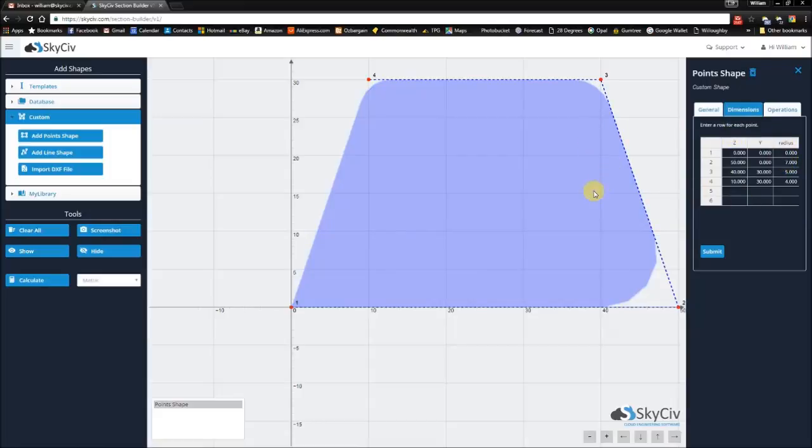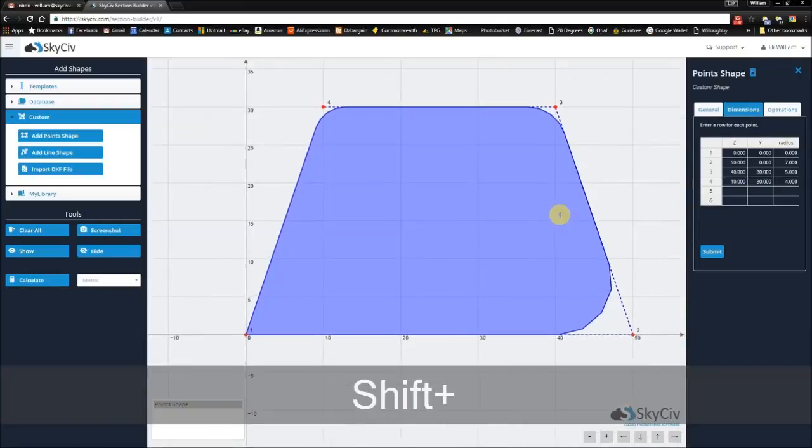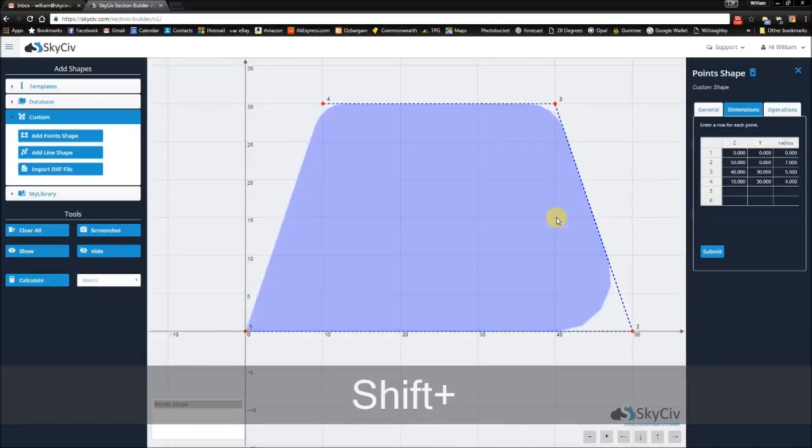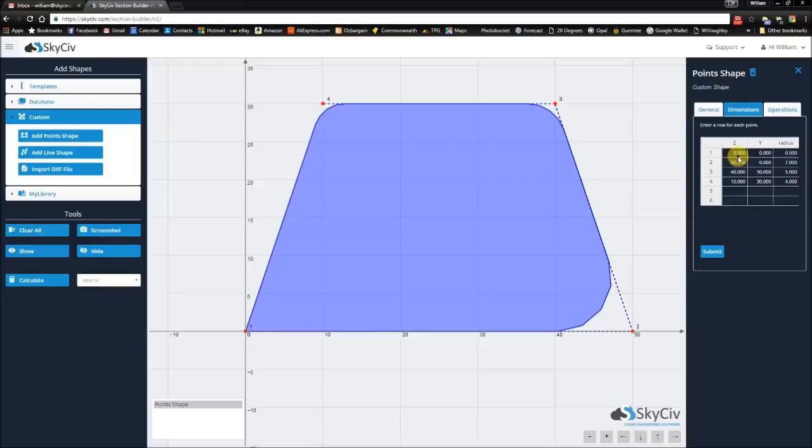Now this is our default shape, and you can pan across by pressing the shift button and dragging. So I'm just going to center it a little bit. Now it's good to start with a sketch yourself, so that you know exactly what you want to create and the coordinates you're planning to plot onto the field.